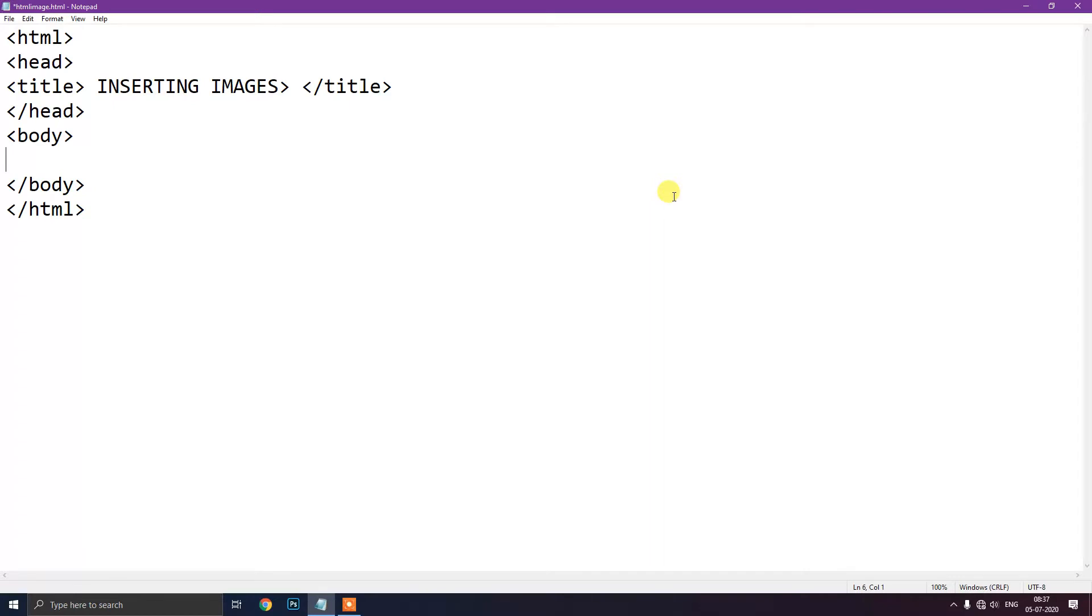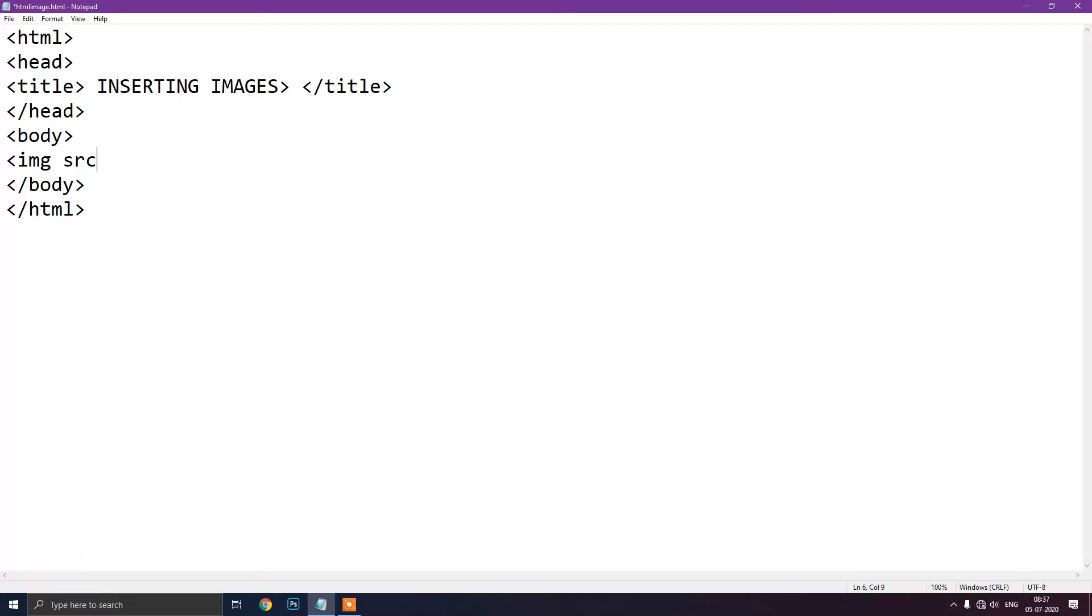So I will use img tag. Then we will use src means source of image. What is our source of image? In which drive is it? What is the location of that image? For that we will use src attribute to determine the source of image. Location of image we have to give. So src then we will write equal to. Then after that this inverted comma will come.